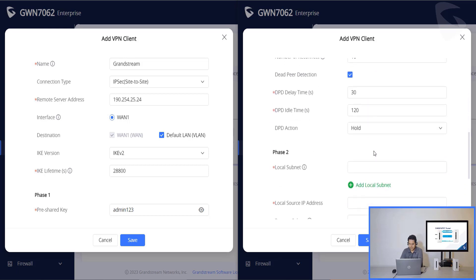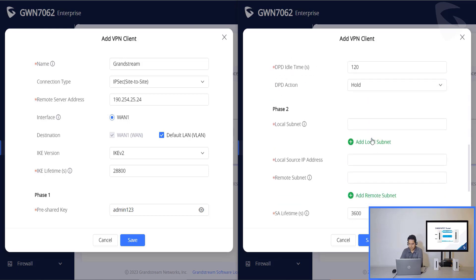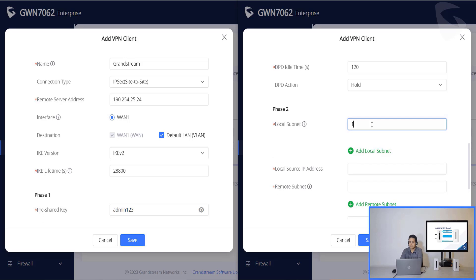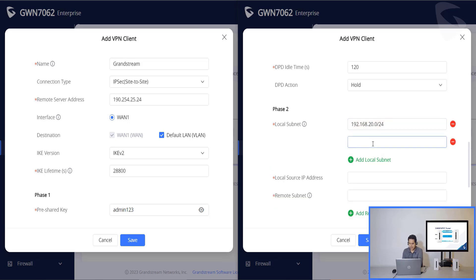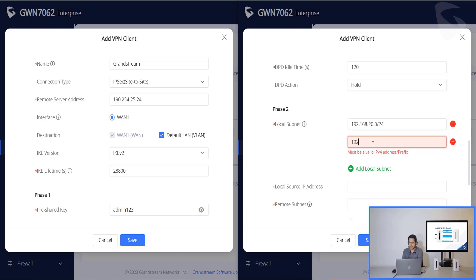And here on the phase 2, I'll have to add my local subnets. Which is 192.168.20.0/24. And I am using a VLAN too. So I'll have to also add the VLAN here.